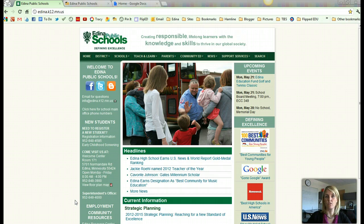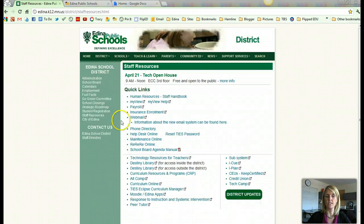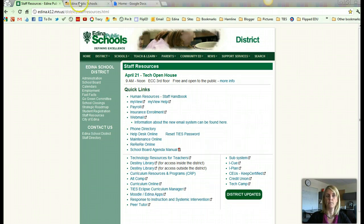The first thing you need to do is go and access Edina Apps. The best way to do that is go to District, then go to Staff Resources. Once you're at Staff Resources, you'll see there's a Moodle Edina Apps login. When you click on the Moodle Edina Apps login, you get here.